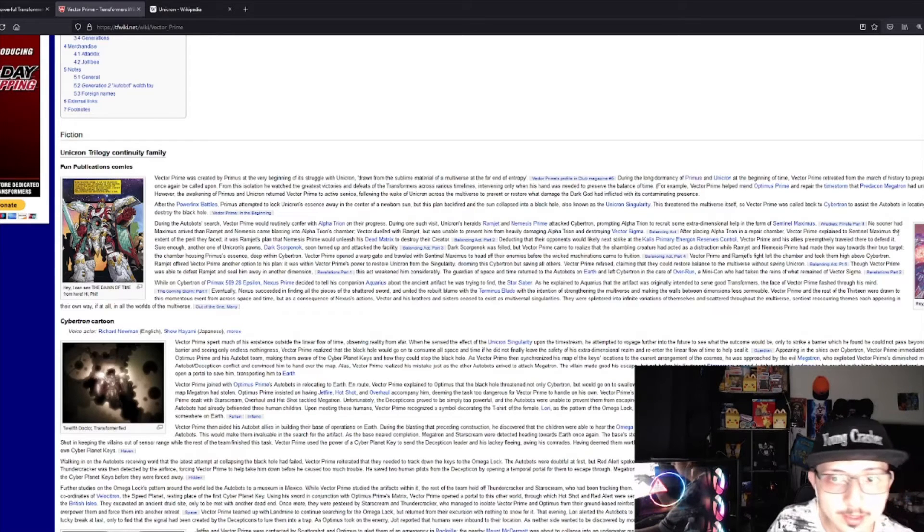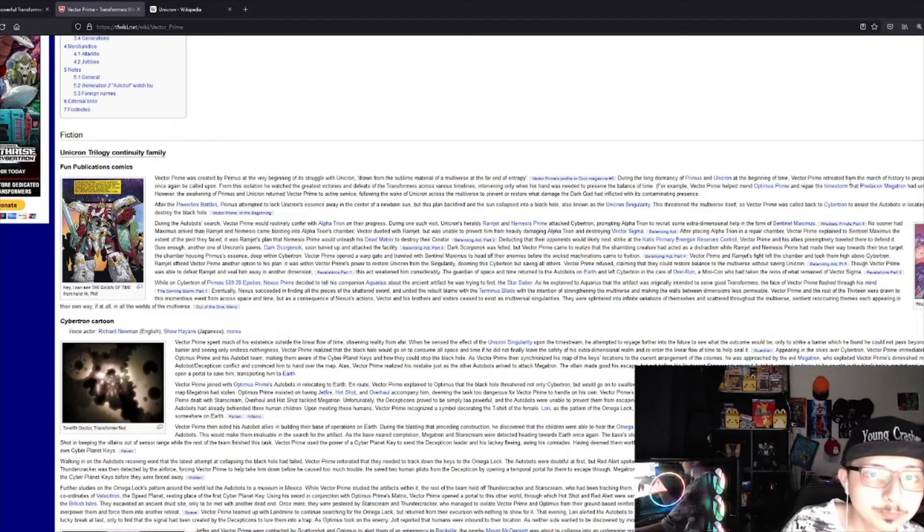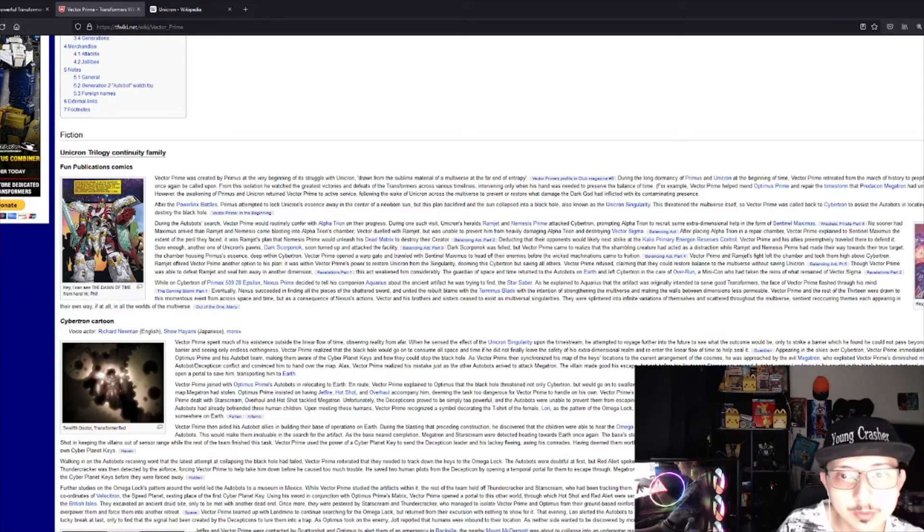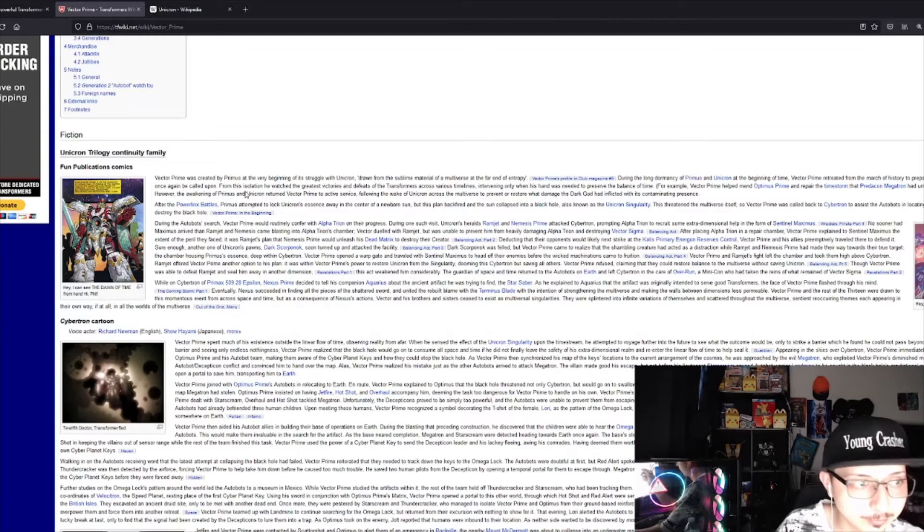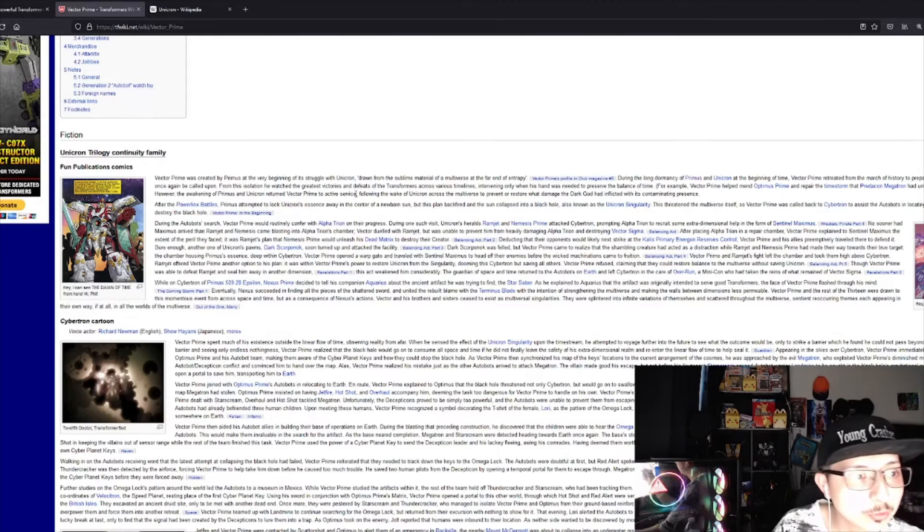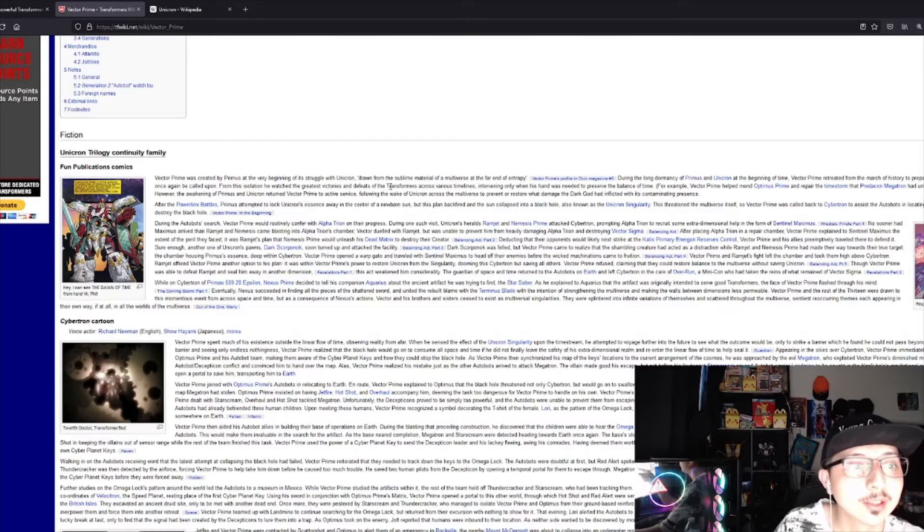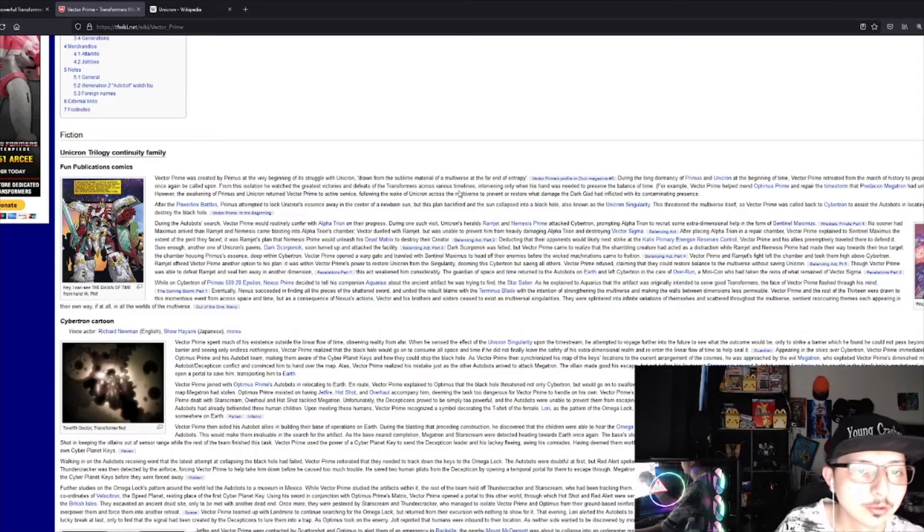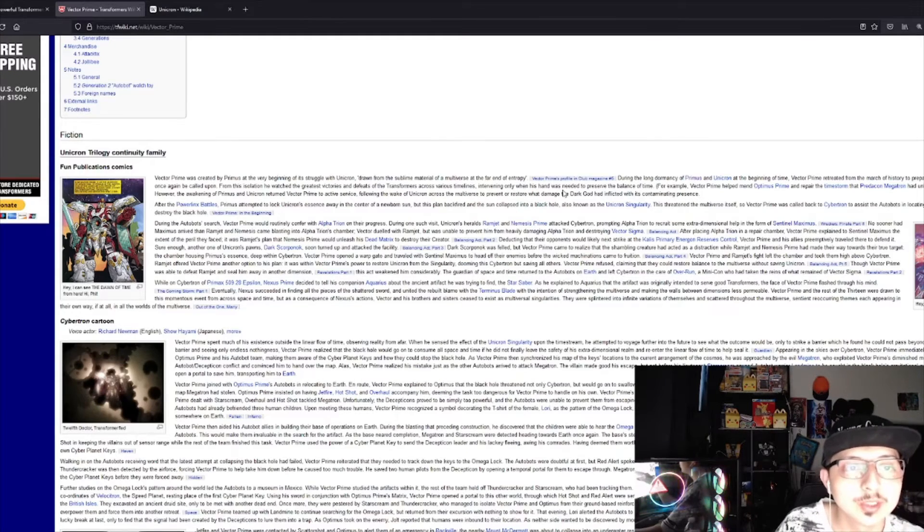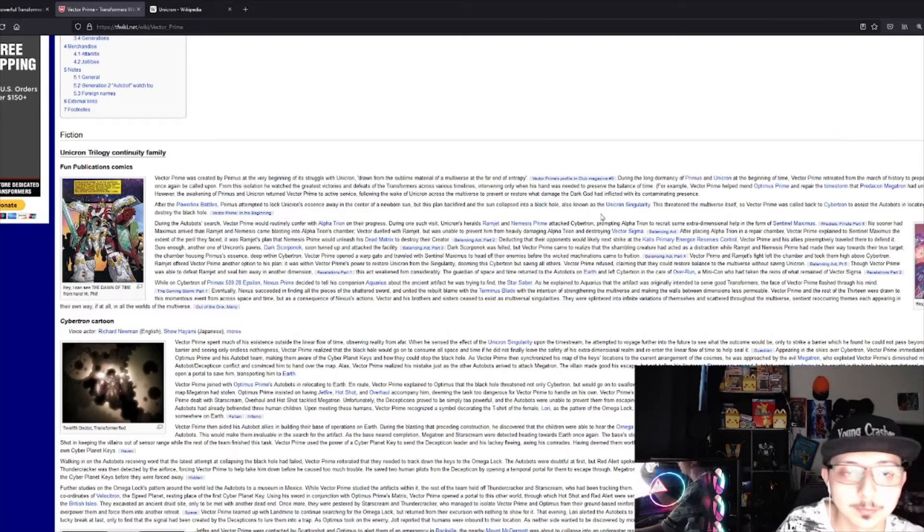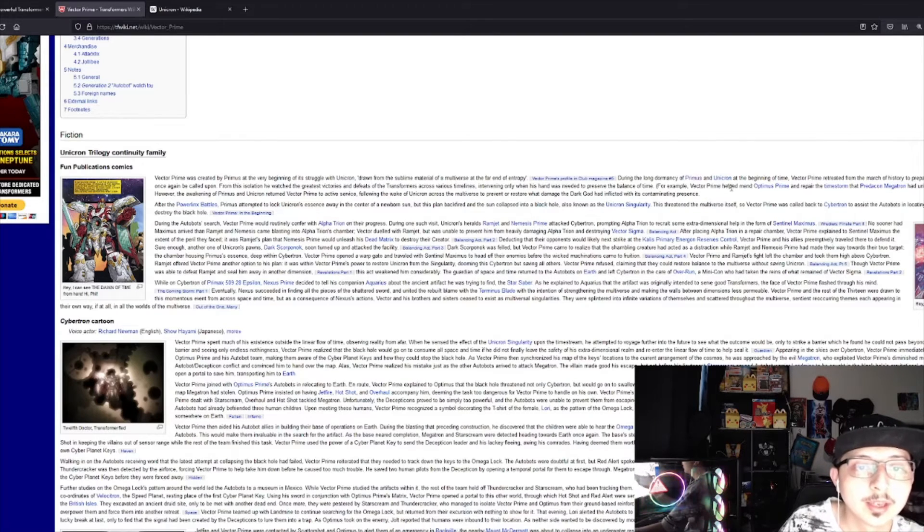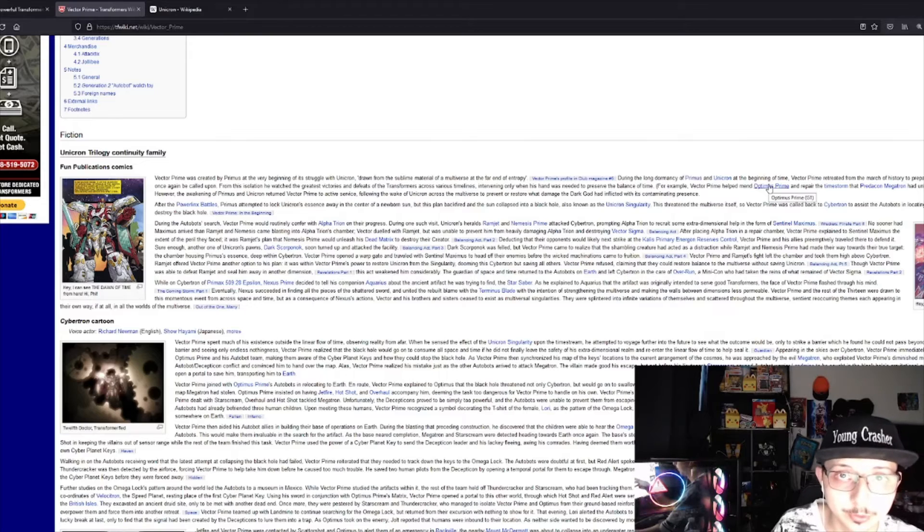It says here that Vector Prime retreated from the march of history to prepare when his skills will be once again called upon. From isolation, he watched the greatest victories and defeats of the Transformers across various timelines, intervening only when his hand was needed to preserve the balance of time. Vector Prime helped mend Optimus Prime.